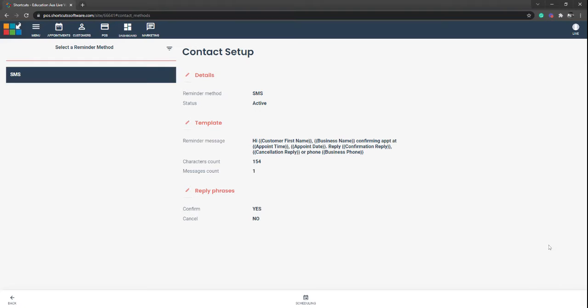And that's it. That's you have set up your SMS confirmation message for your clients.